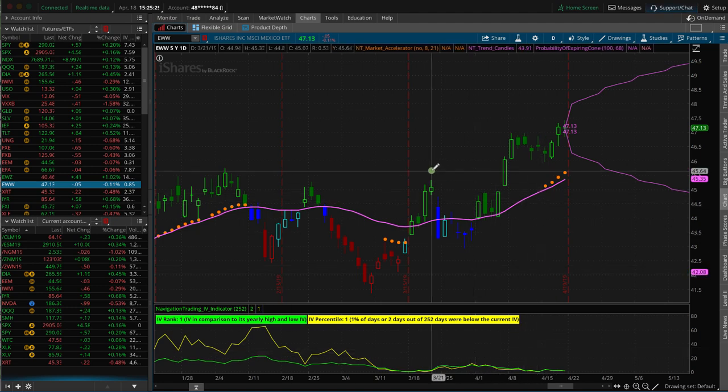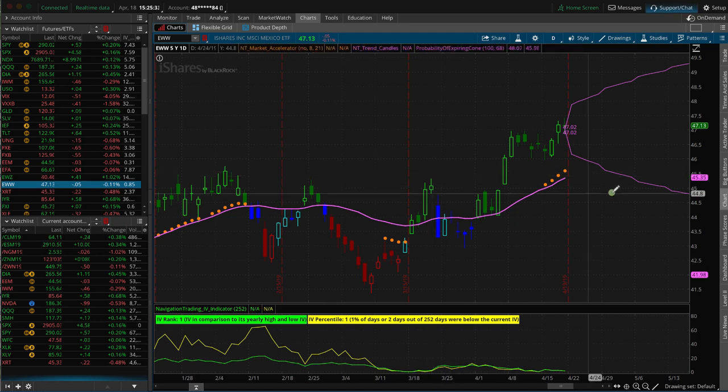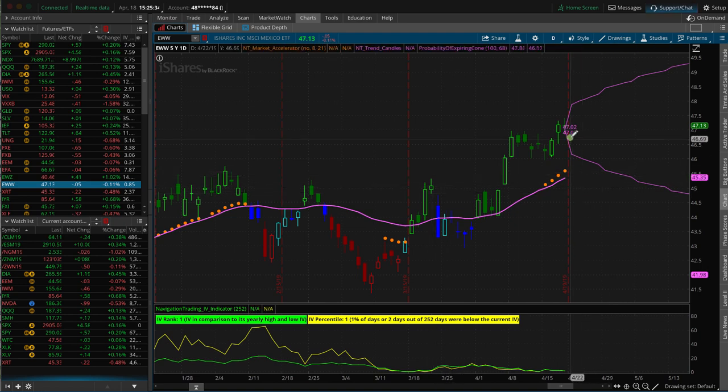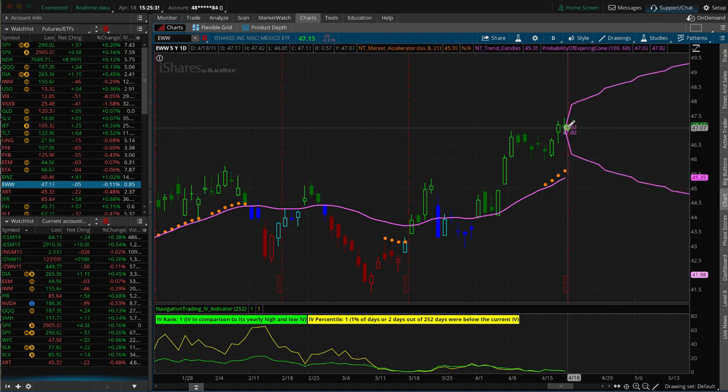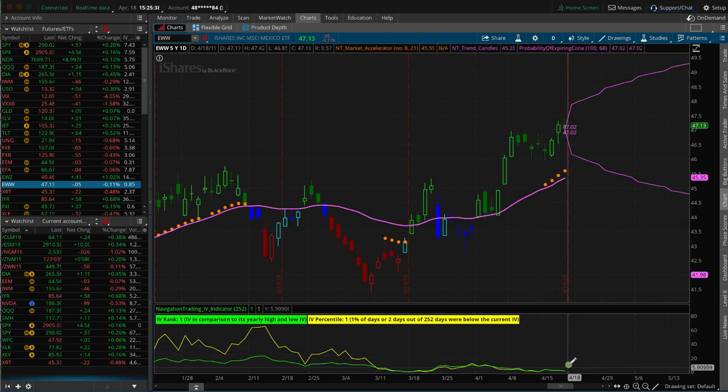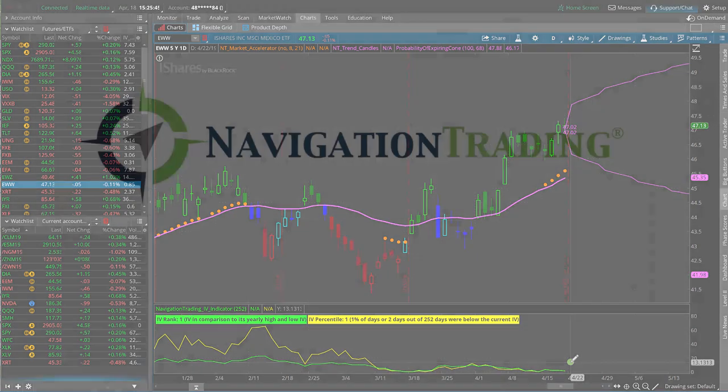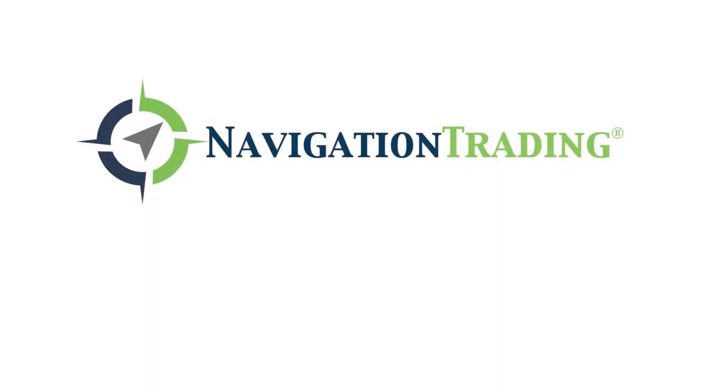Sometimes it makes sense to do one. Sometimes it makes sense to do the other. But in this case, I would choose the long put vertical because if price moves down, implied volatility is going to expand theoretically, most likely, and that'll benefit that position as well. So I hope that was helpful. See you in the next video.